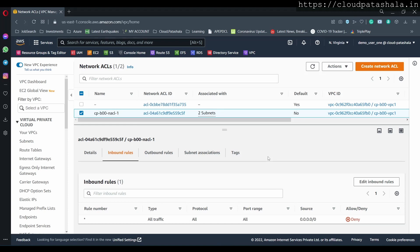In the next sections we would be creating our first EC2 instances and trying to access it using custom route tables and custom network ACLs, and we would try to see the challenges that we face there.